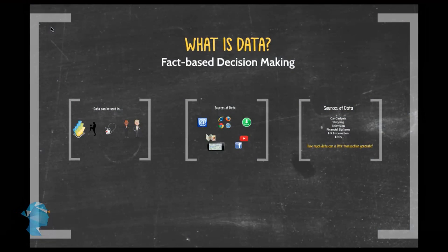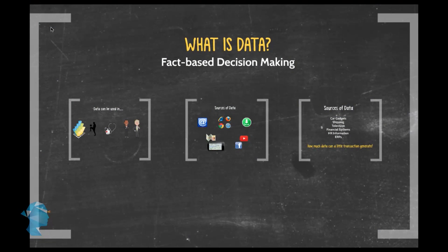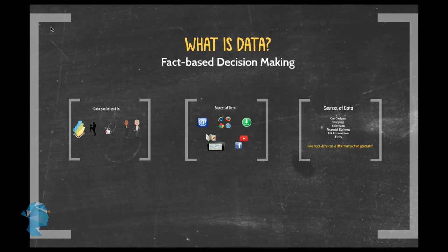So before we go into more detail about data, let's quickly define analytics again. Simply put, analytics refers to the ability to collect and use data to generate insights that inform fact-based decision making.